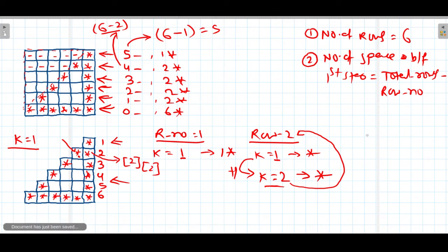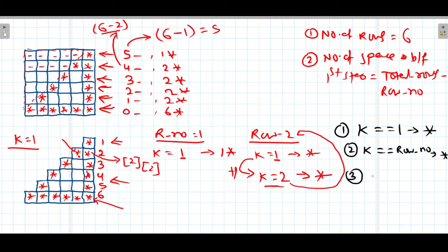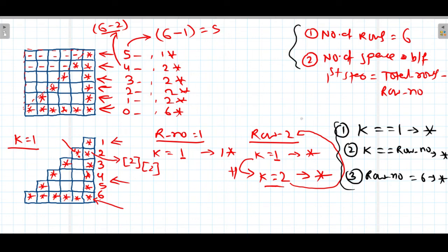The third thing observed is that if we are in the last row, we need to print all stars. In all other cases, we print spaces. To summarize the three conditions for the second half: first, if the value of k is 1, print a star; second, if the value of k equals the row number, print a star; third, if the row number is 6 (the last row), print all stars.